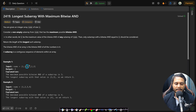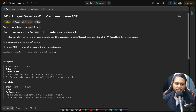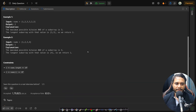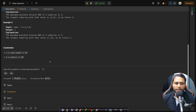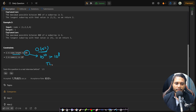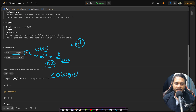A single-element subarray also gives bitwise AND equal to that element, so a size-1 subarray also achieves value 3, but we want the longest one, which is 2. In the second example, the maximum bitwise AND is 4, achievable only with a single-element subarray, so the answer is 1. However, enumerating all subarrays is O(n²), and on an array of size 10⁵ that's 10¹⁰ operations — exceeding the 10⁸ threshold and causing TLE. So we need an O(n) or O(n log n) solution.